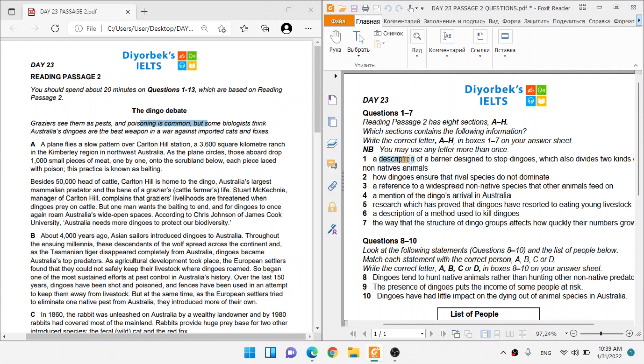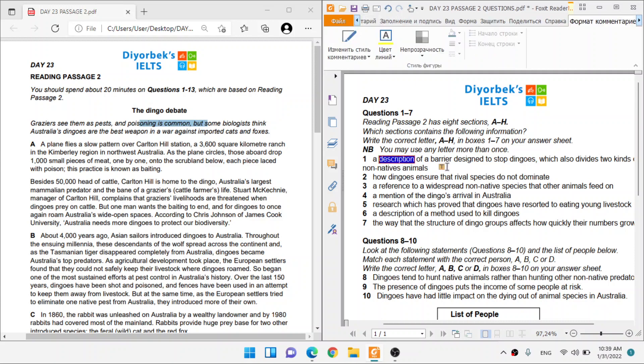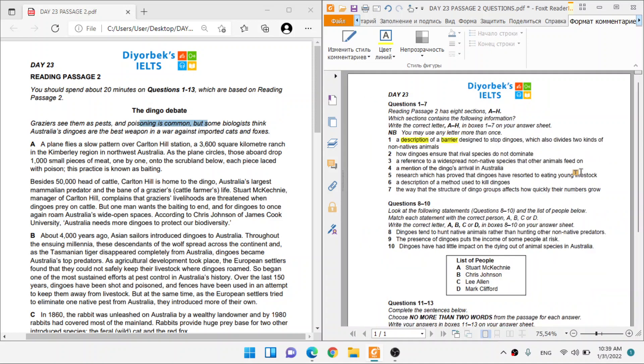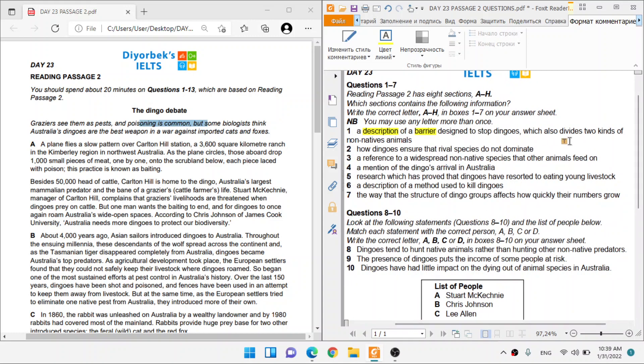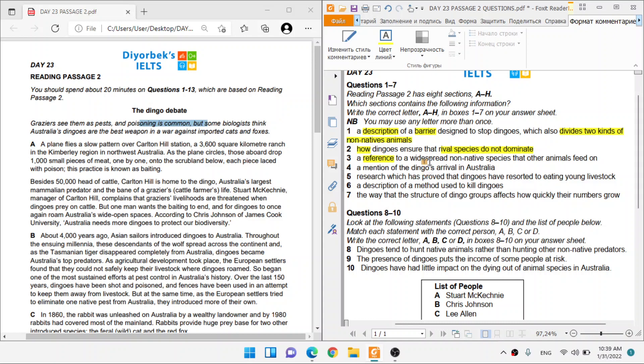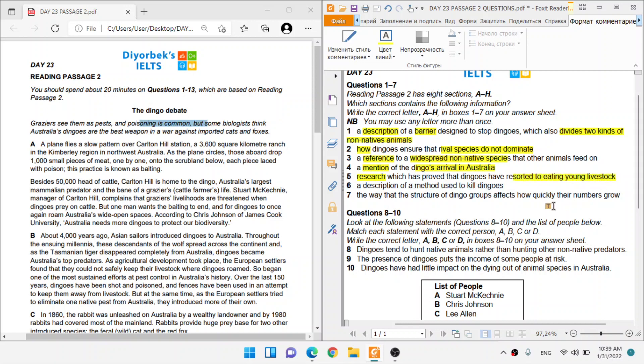A description is really important, guys. It has to describe using words of a barrier designed to stop dingoes, which also divides two kinds of non-native animals. How dingoes ensure that rival species do not dominate. A reference to a widespread non-native species that other animals feed on. A mention of the dingoes' arrival in Australia. Research which has proved dingoes have resorted to eating young livestock. A description of a method used to kill dingoes. The way that the structure of a dingo group affects how quickly their numbers grow.